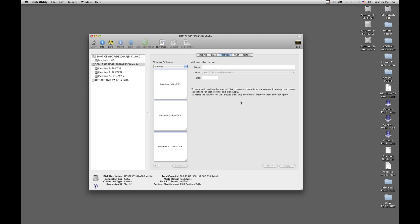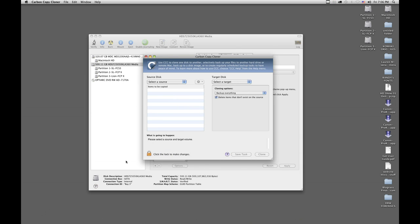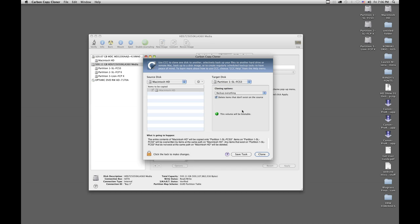The next step is that we're going to be cloning our system drive to partition number one — that's Snow Leopard running Final Cut Studio 3, which is what I'm running currently. Let's see how we do that. I'm going to open up Carbon Copy Cloner now. We're going to select the source, which is going to be the Macintosh hard drive, and the target, which is going to be partition one. Everything else is set to defaults, and we're just going to hit Clone.